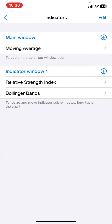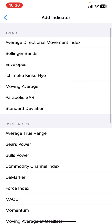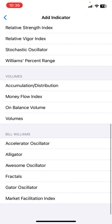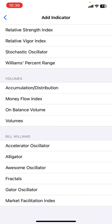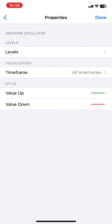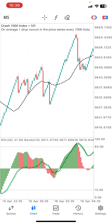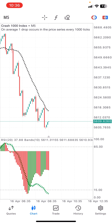Moving on to the last indicator. Go to the indicator section, click the plus, and search for Awesome Oscillator. Click on it. For the Awesome Oscillator, just add everything as default — set everything as default. Set it up like this, click done, and you are good to go.